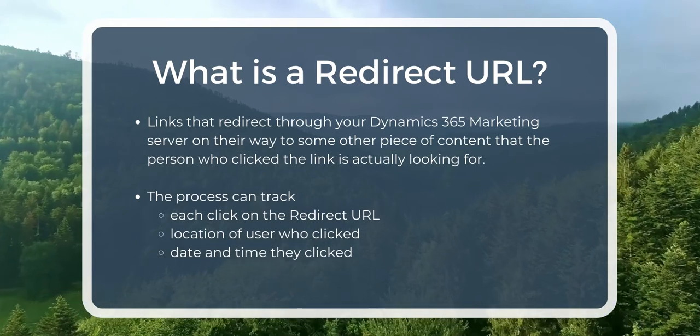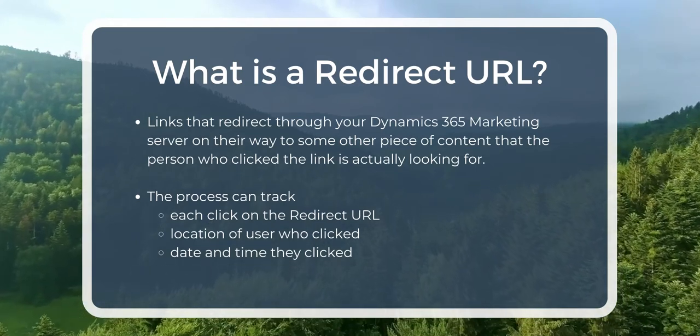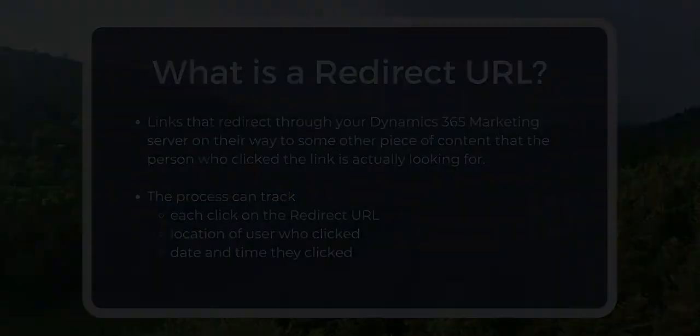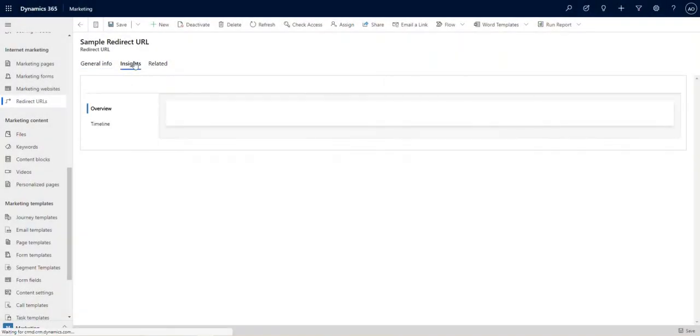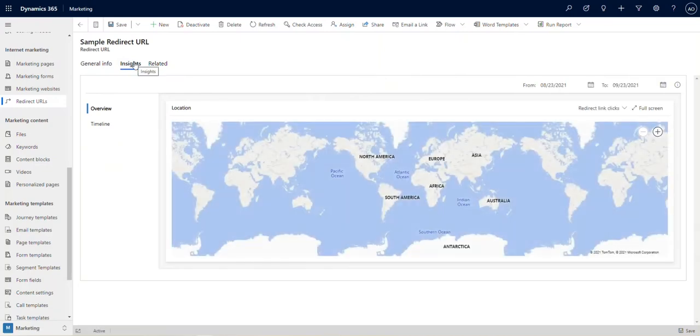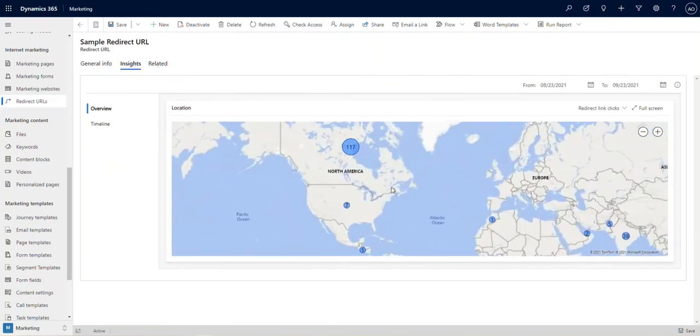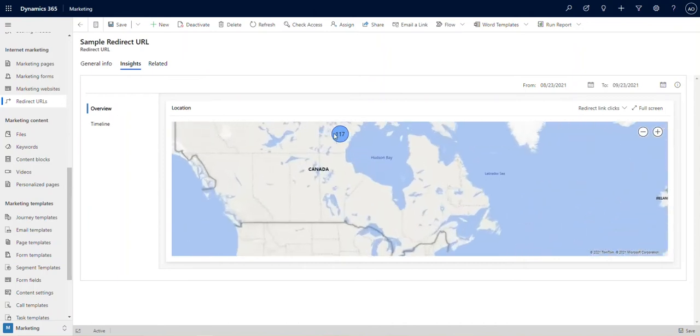By using different redirect URLs in your social posts and ads, you'll be able to see how many people clicked on each of those links, where they were physically when they did so, and more.